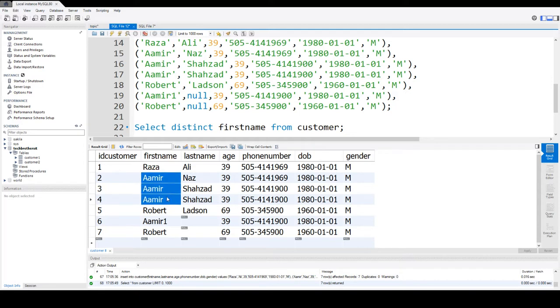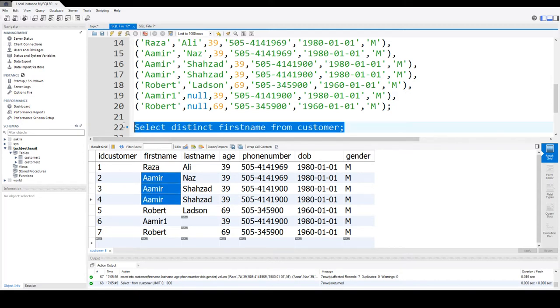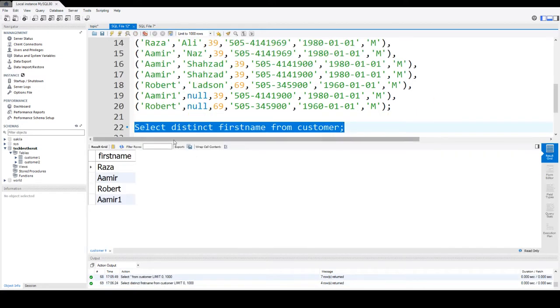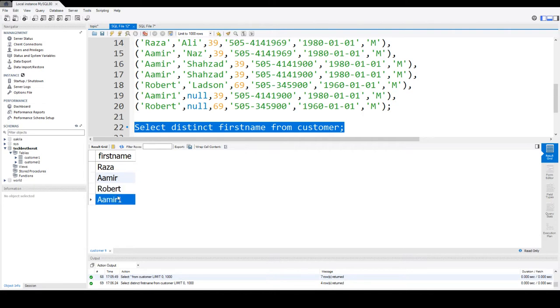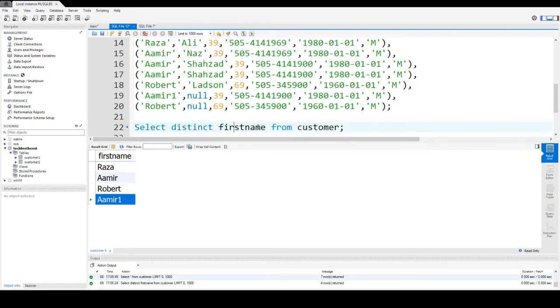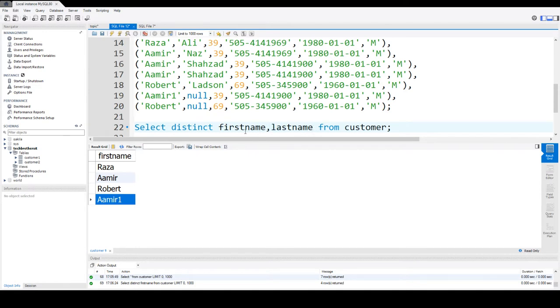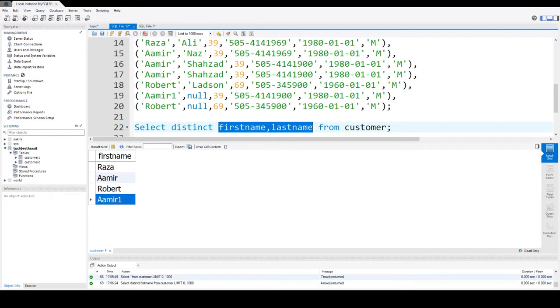So distinct first name now should give me only unique values. So it will, let's say these are three duplicate values, it will show one value because we are looking for different values. So when we say distinct it means different from each other, so it removes those values that are the same.